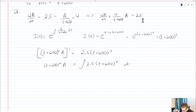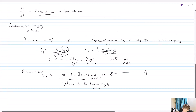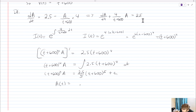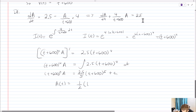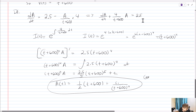Integrating both sides — it's a U-substitution — we get 2.5/5 times (t + 600)⁵ equals (t + 600)⁴ times A, plus a constant C1. So A(t) equals one-half times (t + 600) plus C1 over (t + 600)⁴. That is the general solution to our differential equation.